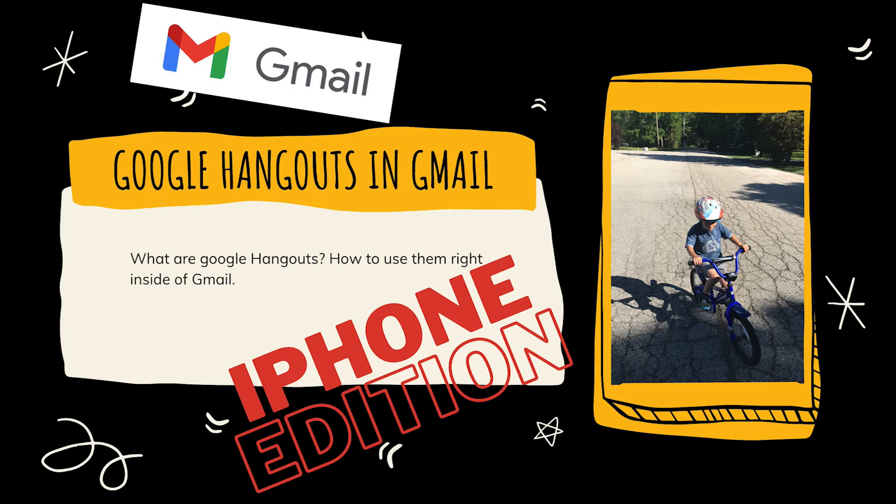What is Google Hangouts? Well, it used to be an online software similar to Zoom. That is now Google Meet.